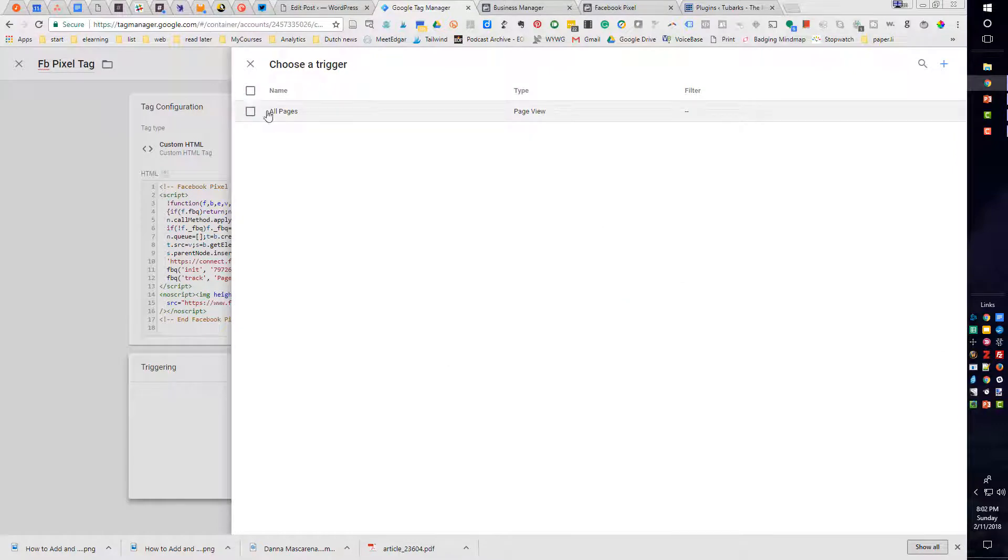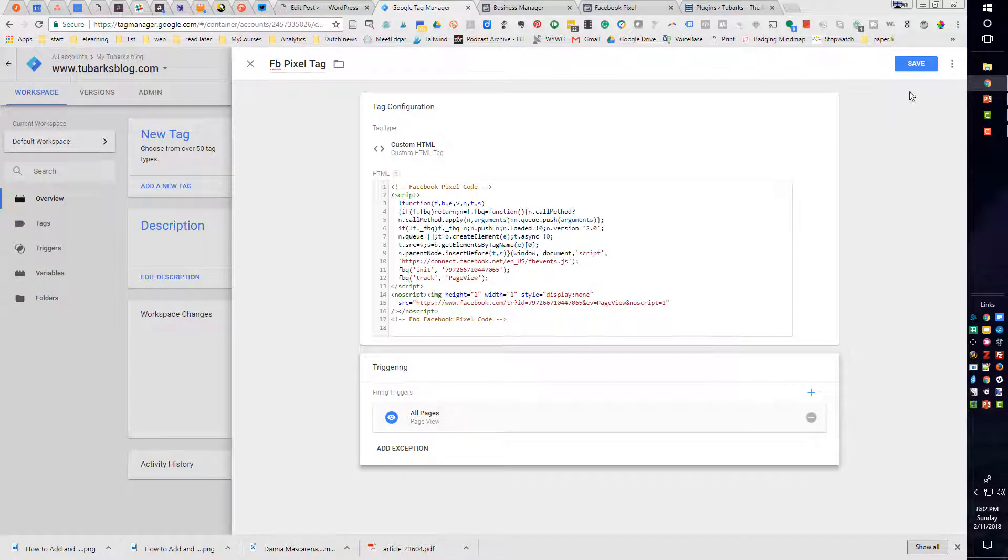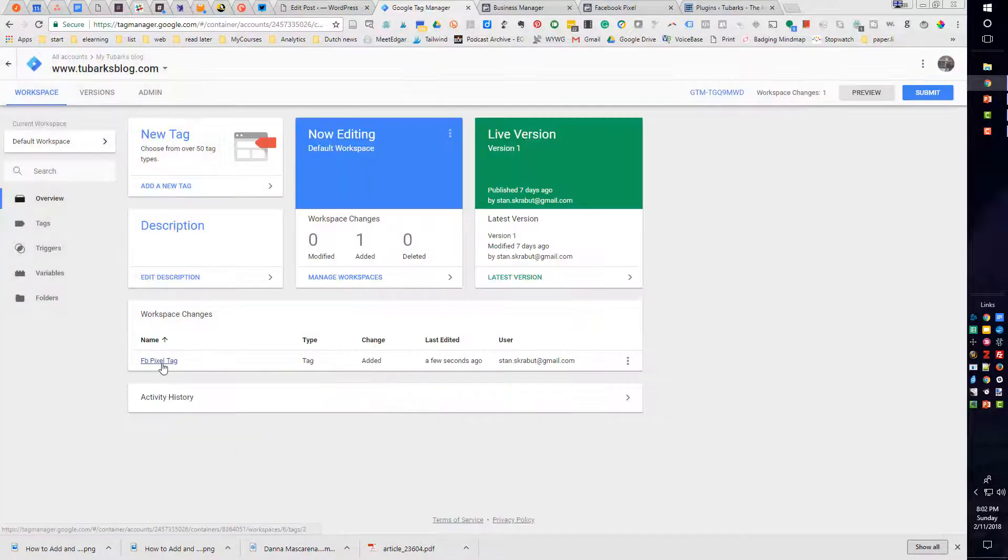And basically, I'm going to select all pages. I'll click on All Pages. And that is good to go. And I will save it. So now I have a new Facebook pixel tag that is going to fire on every page.